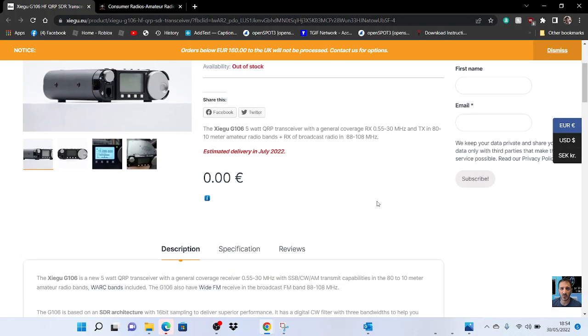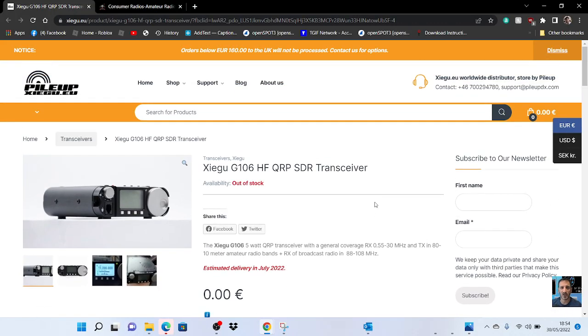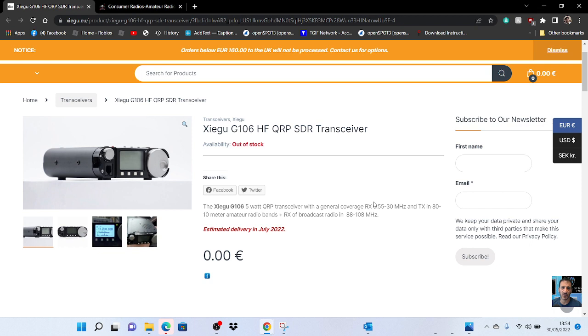M0FXB, welcome to my channel. Just a quick one on the Xiegu G106, a new HF QRP SDR transceiver.